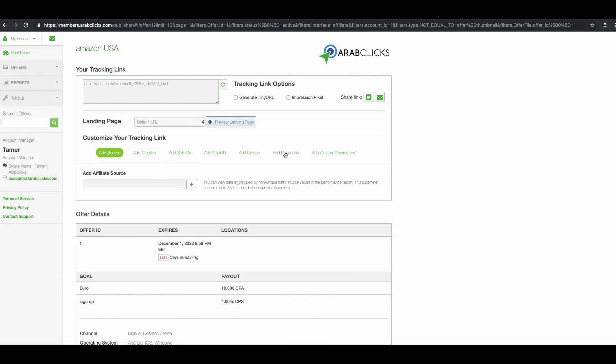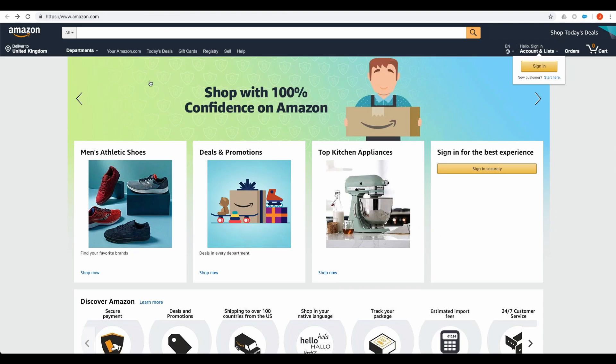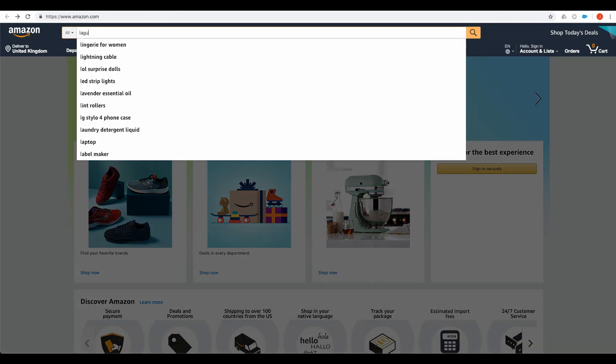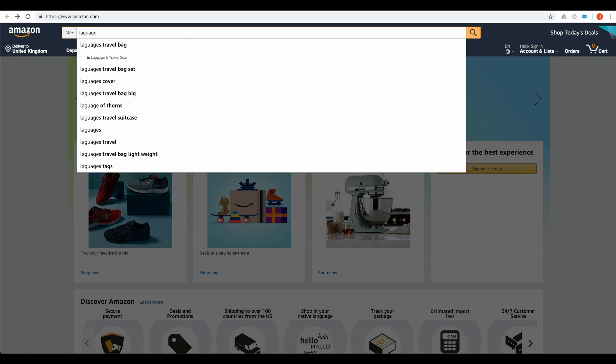If you do not see add deep link for a particular offer, contact your account manager for help. To create a deep link, click on the button preview landing page. This will open another browser tab and bring you to the advertiser site.